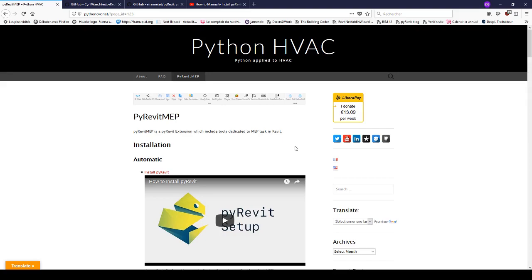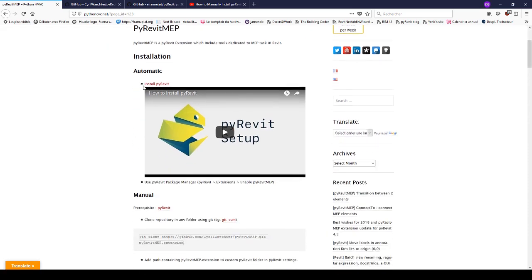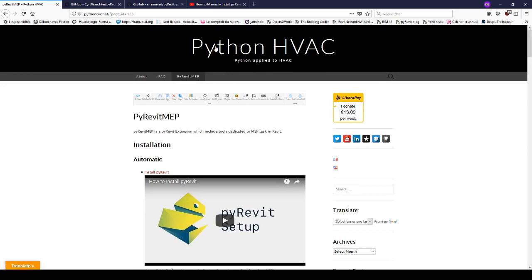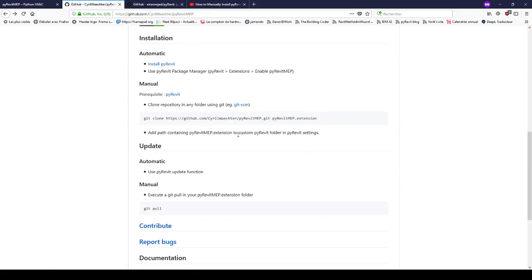Hi and welcome to this new video on PyRevit MEP. Many people are struggling to install PyRevit and PyRevit MEP with the automatic method, which should be standard, but on many PCs it doesn't work due to issues like firewall or company policy. I will show you how to quickly install it on your computer. If you check the PyRevit MEP page on my blog or on the repo page, you'll see some instructions including prerequisites.